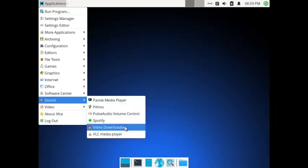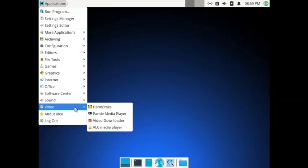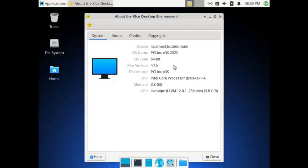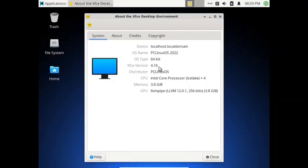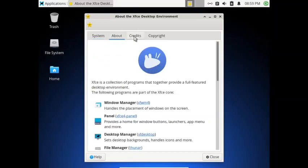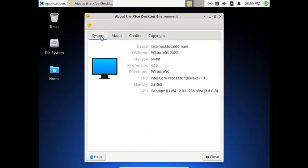In sound you have got the Parole media player, Pithos, PulseAudio volume control, Spotify, and a video downloader. VLC media player is there. In the video section you have HandBrake, Parole media player, video downloader, and VLC. In the About XFCE section, the XFCE version is 4.16, though a few apps are at 4.17 and above. XFCE desktop is getting a big update sometime after December.